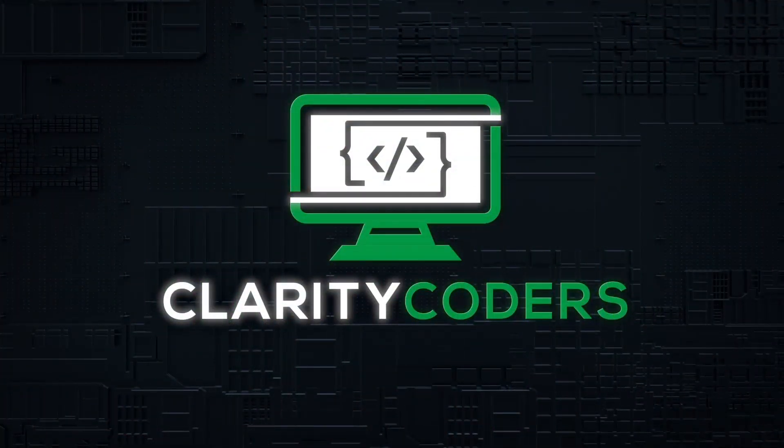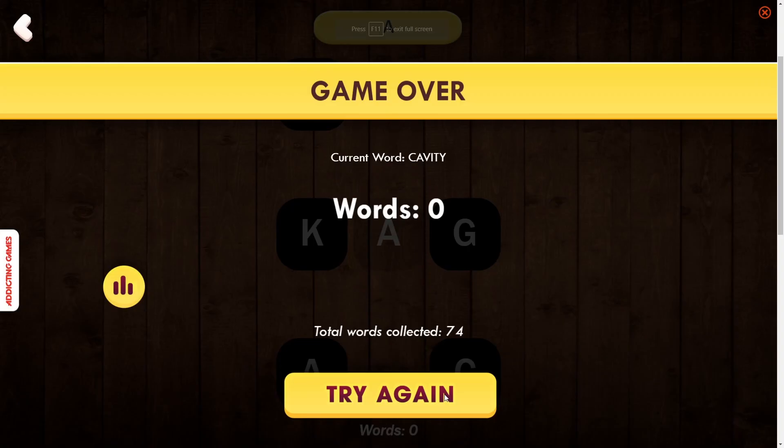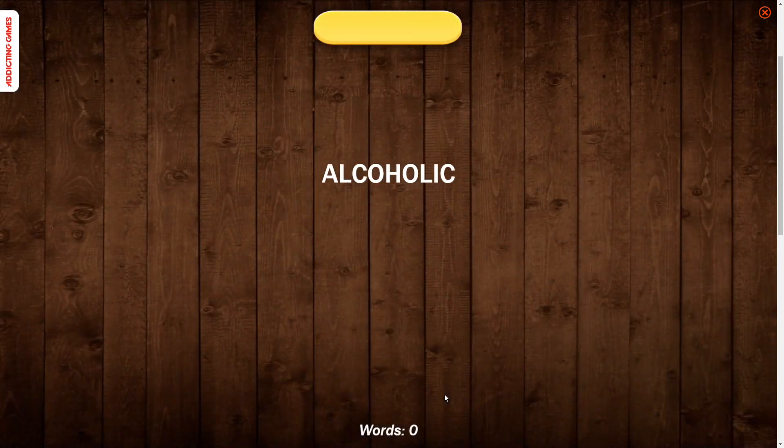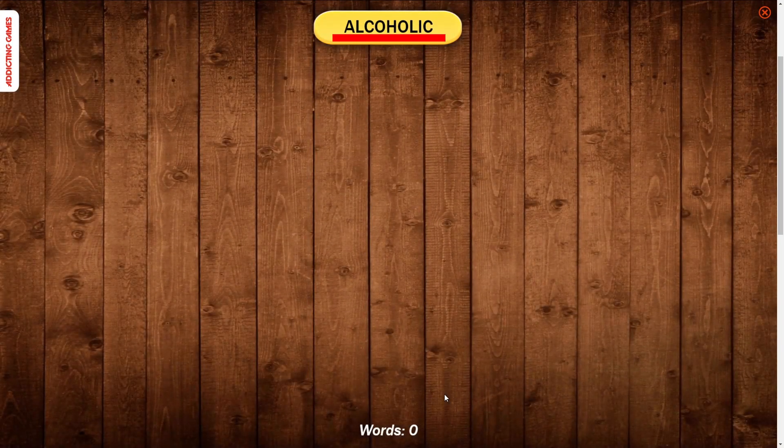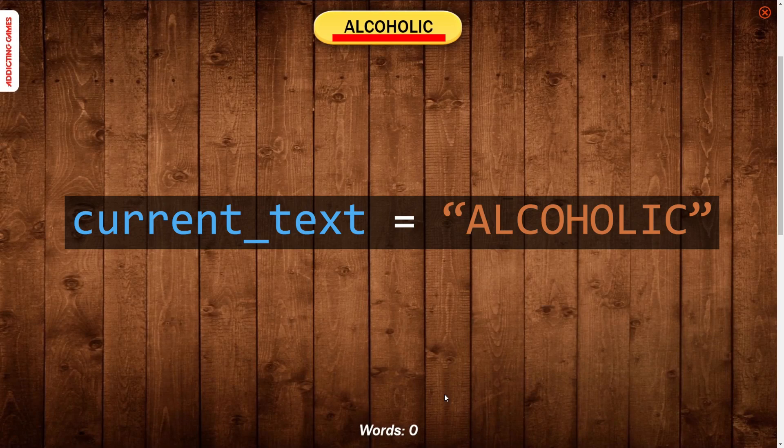So anytime you're working with a program like this, the first thing you want to do is really break down what you're attempting to do here. The first thing that I think we need to do, the small chunk of this problem, is be able to read the text into our program. So then our program knows what it should be typing for the word.